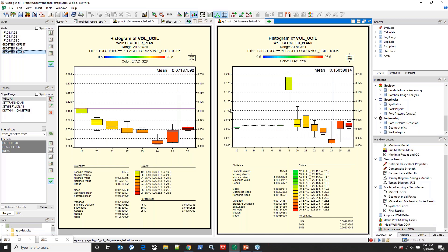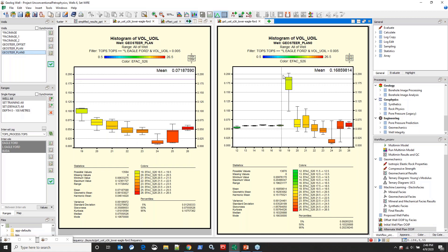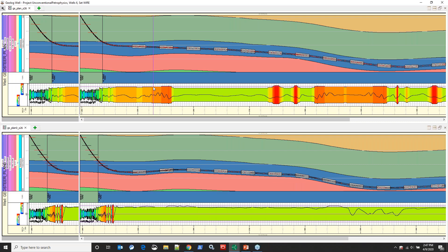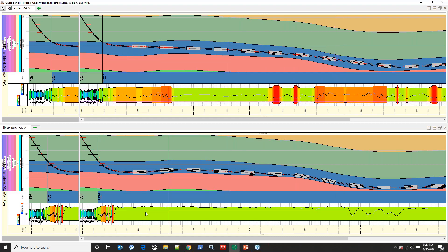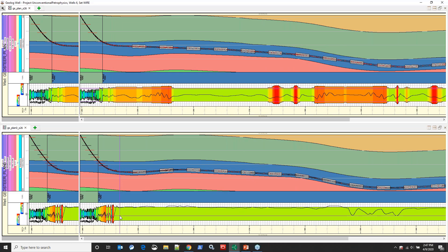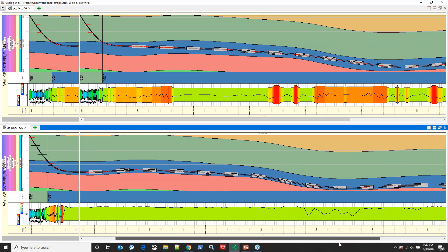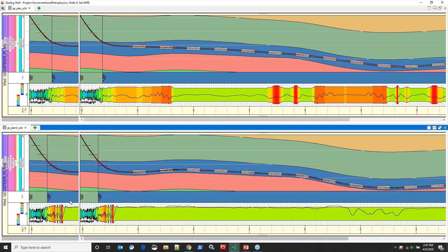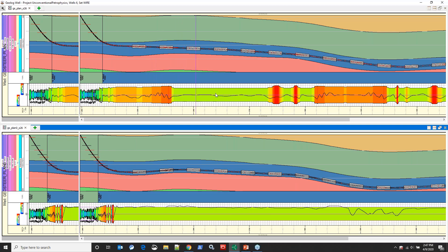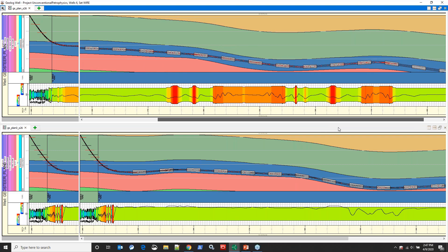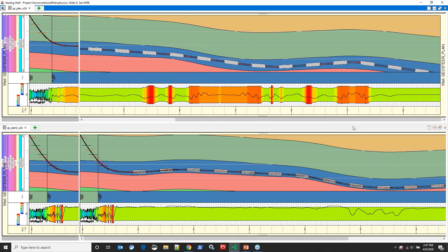The other standout is facies 19 — our sweet spot facies — going from about 10% up to just over 20%, with the mean sitting around 18 to 19%. Looking at the forward modeled electrofacies logs projected along our proposed well paths, the plan zero well path actually gets into facies 19 — that really bright green — and basically stays in it for the rest of the well. In the geosteer plan well, we hit that sweet spot facies but bounce around a bit, which potentially reduces initial original oil in place.